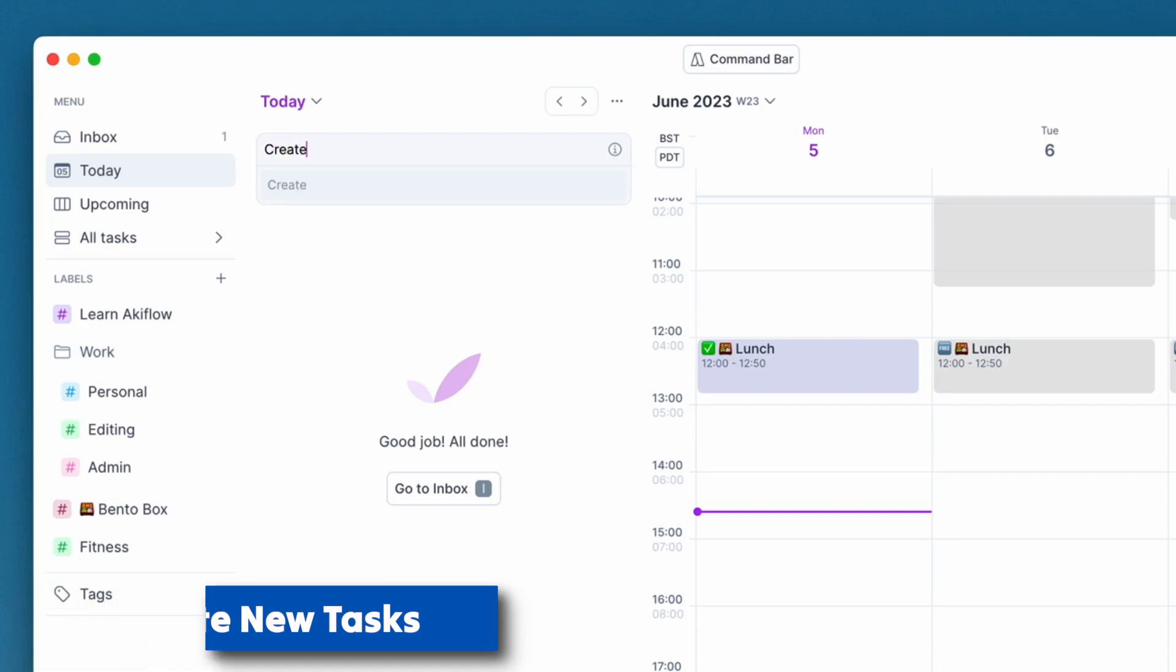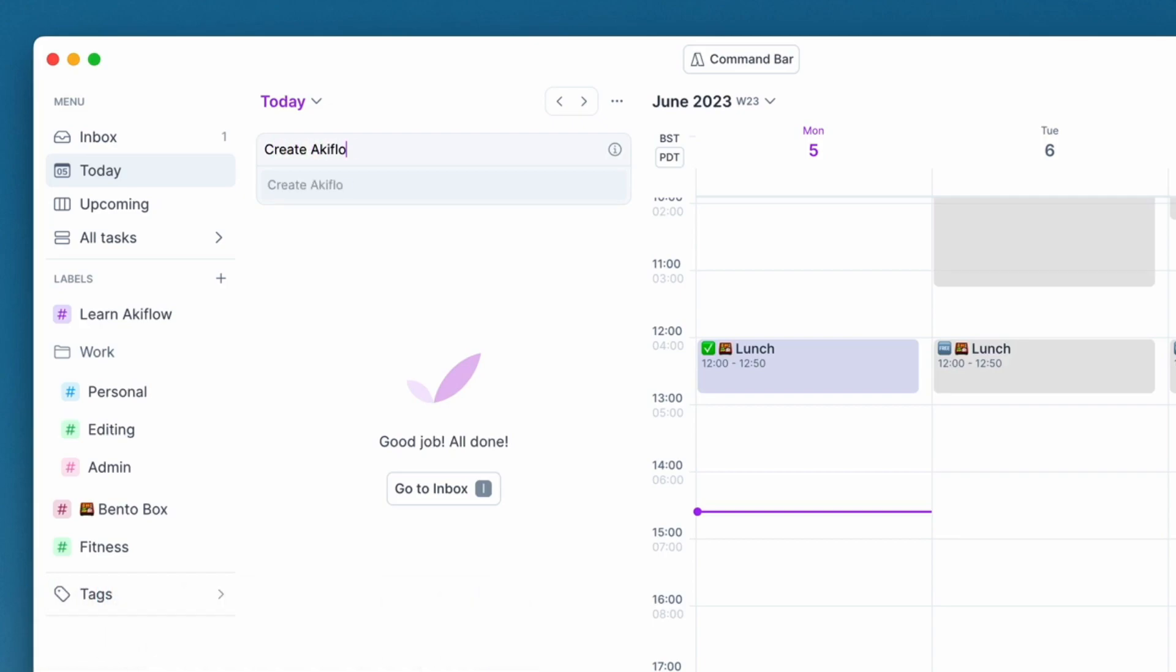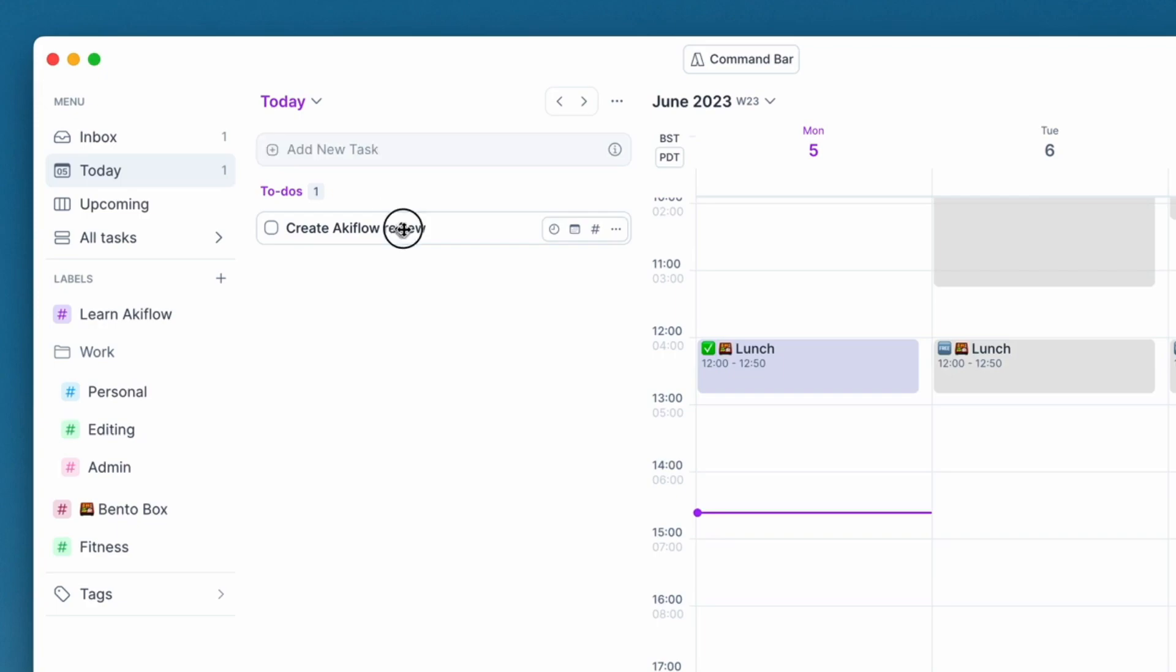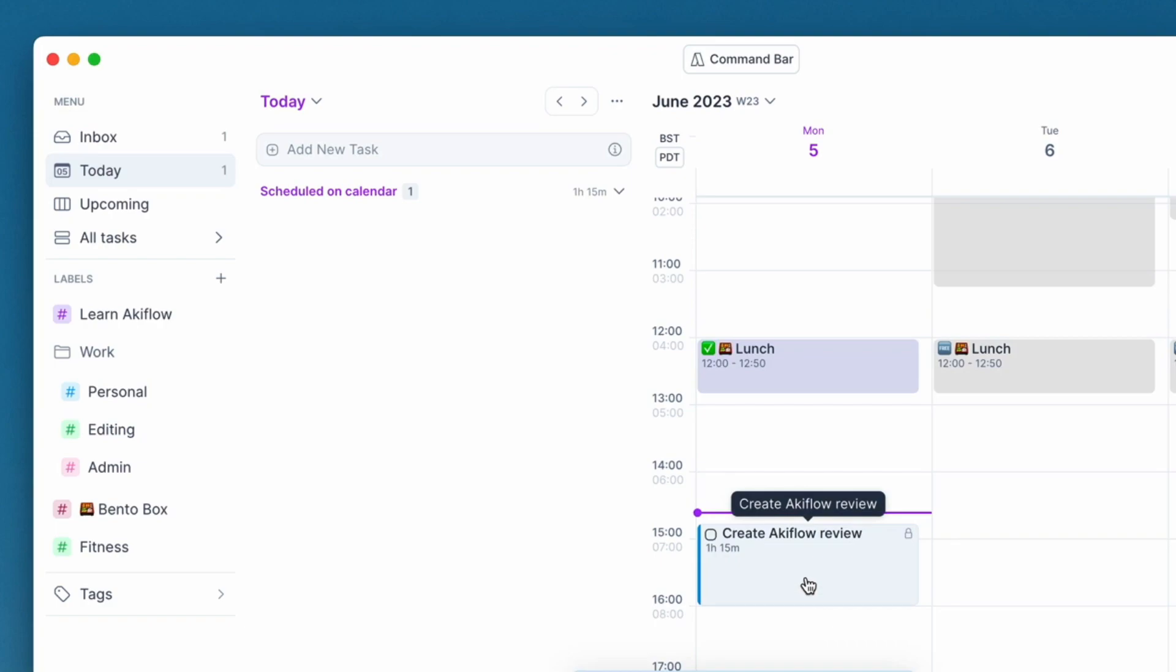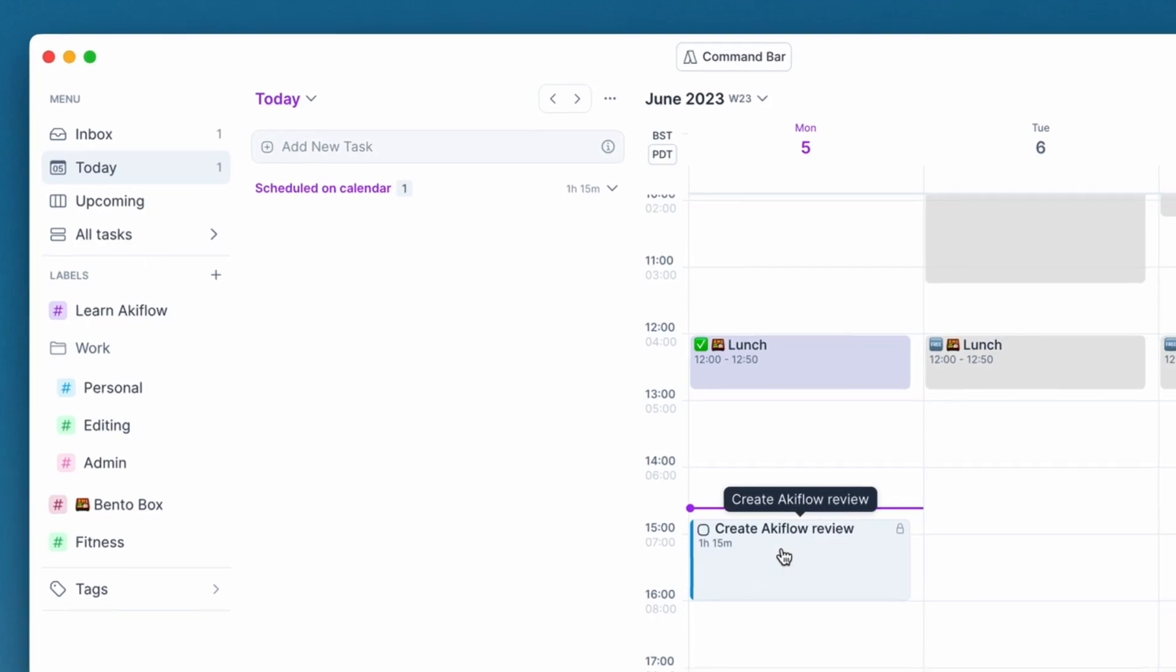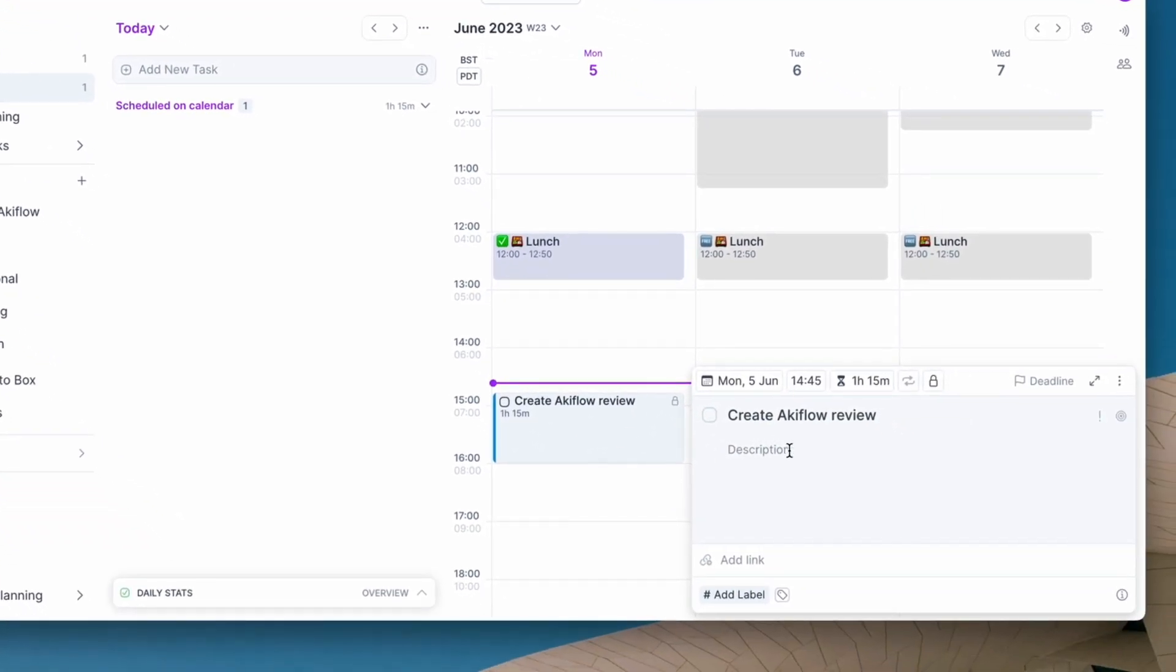So let's say create Akiflow review being on my to-do list. You can see that the to-dos pop up here, allowing you to drag it into the calendar. Now one thing you've noted there is that it's now scheduled on the calendar.